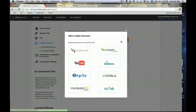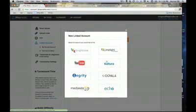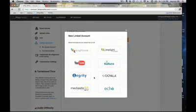You can link to the following video platforms: Brightcove, Limelight, YouTube, Kaltura, and Uyala. You can also link to the following lecture capture systems: Tegrity, Mediasite, and Echo360. To add a new linked account, select the platform you want to link to. For an example, we're going to select YouTube.